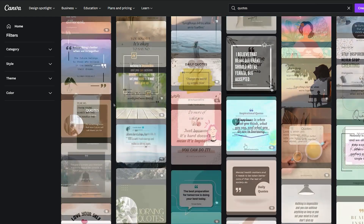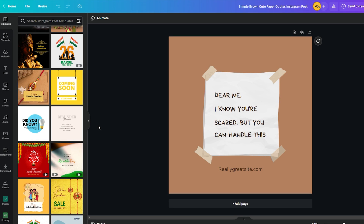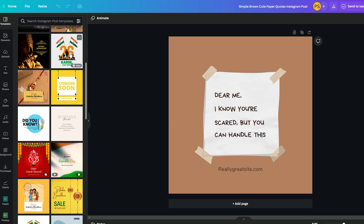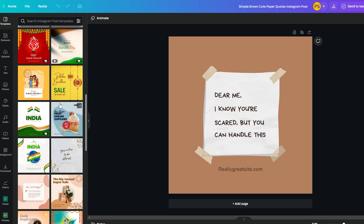Here you can see different types of quote templates that you can use right away. I'm going to select one that I like. This is the editing section of Canva.com — in the middle of the screen you can see the canvas where you can edit this template. I recommend you design your template with your own creativity so that your template exists only in your Etsy store. Never copy someone else's design — this is an important step to success when selling digital products on Etsy.